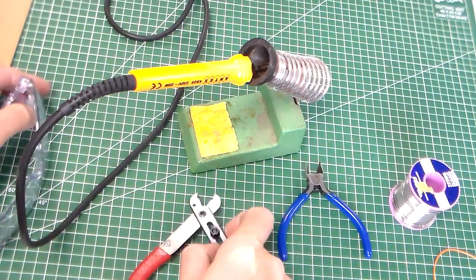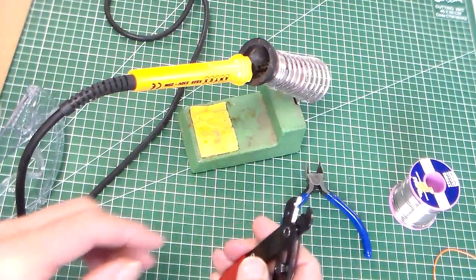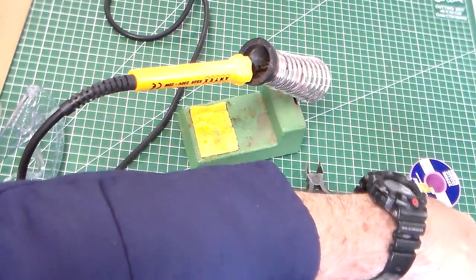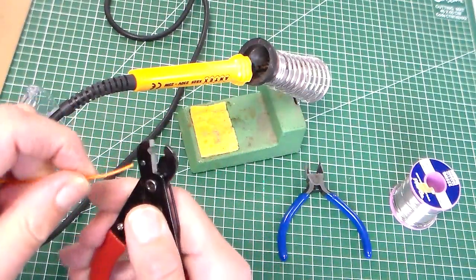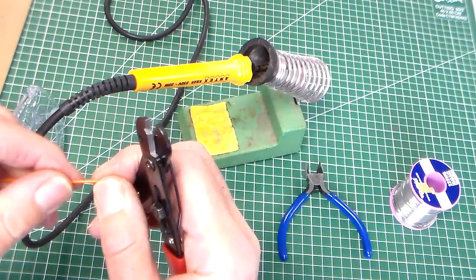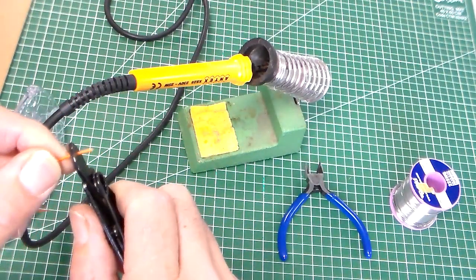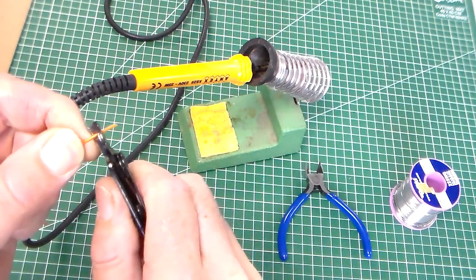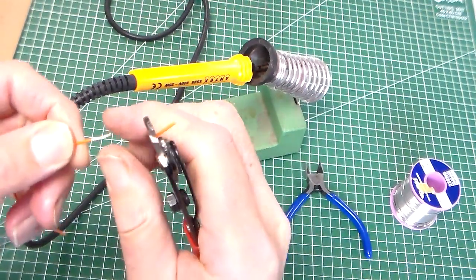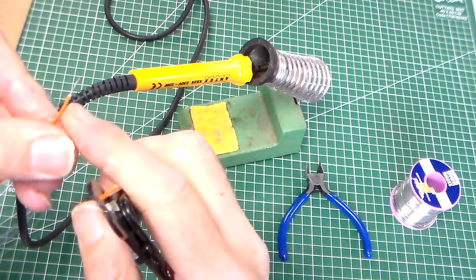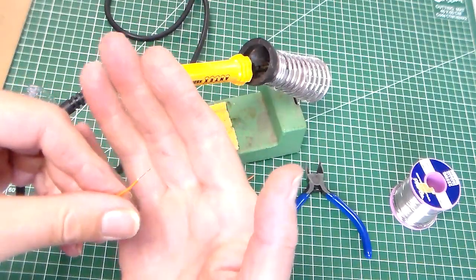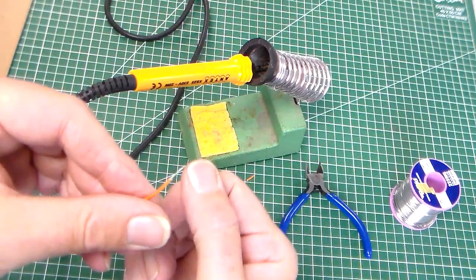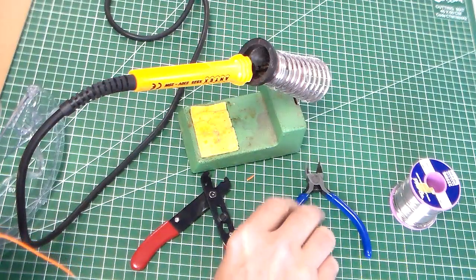We've got wire strippers. Wire strippers are used for, they have a small space here. We can use them to take the insulation off of the wire. If you look at the wire there, we've taken the insulation off. And that's the wire strippers.